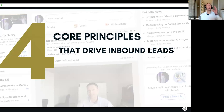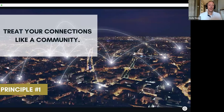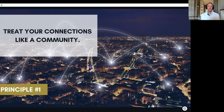So let's talk about the four core principles that drive inbound leads. Principle number one: thou shalt treat connections like a community. When you look at your connections on LinkedIn — whether you have 1,000, 5,000, 10,000, or 20,000 — you need to look at that like it's your community. And you are the mayor of that community.